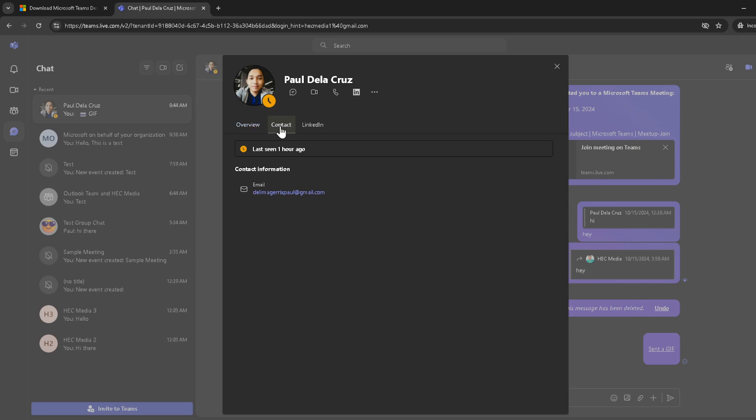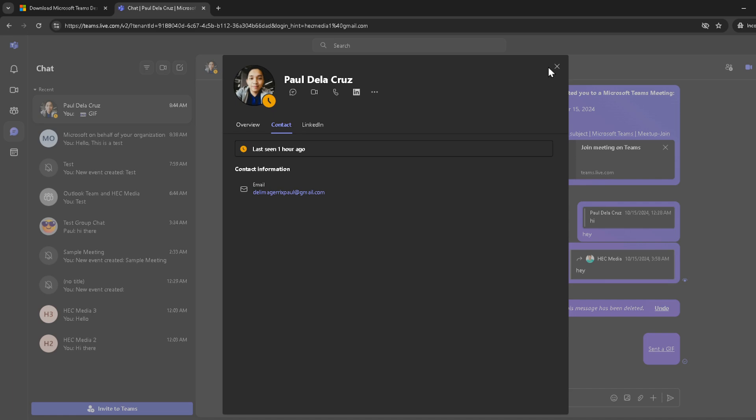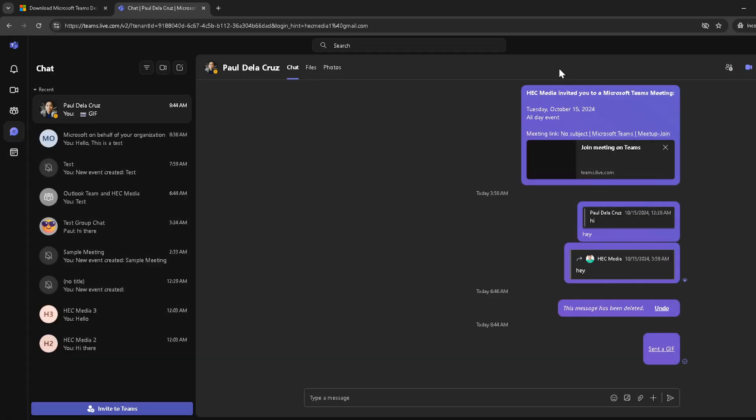A couple of quick tips to ensure you have a smooth experience. First, make sure the person you're looking for has actually shared their phone number on their Microsoft Teams profile. Not everyone chooses to add their number, so it might not always be available. Secondly, be mindful of privacy and use this information respectfully and appropriately.